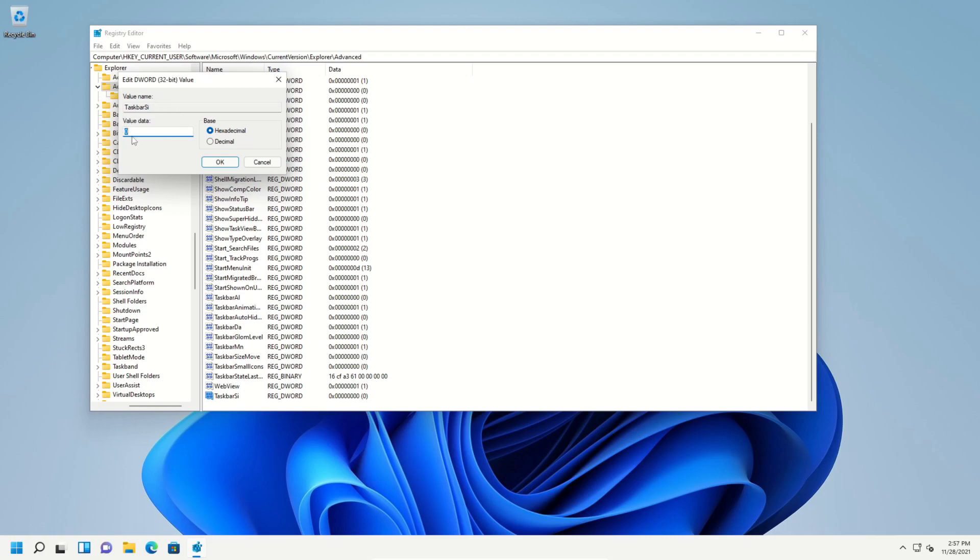Now we need to assign a value. Zero will be small, two will be large, and one is the default. That's what it is right now. And so we're just going to leave it at zero because we want to make it smaller.